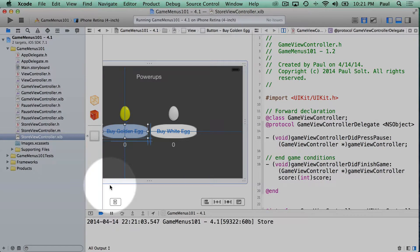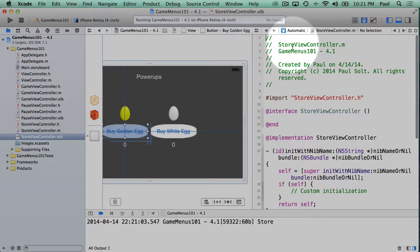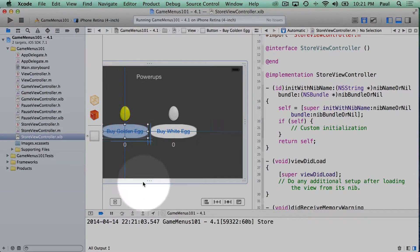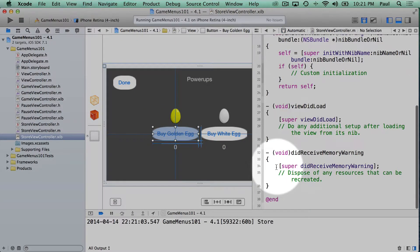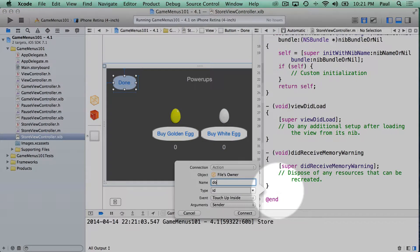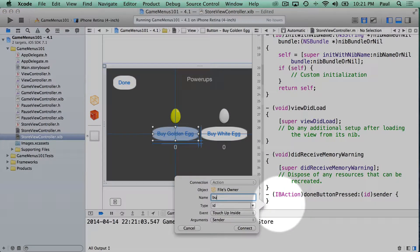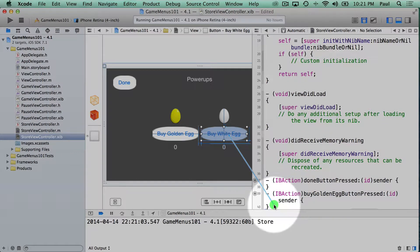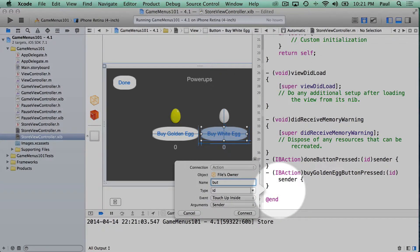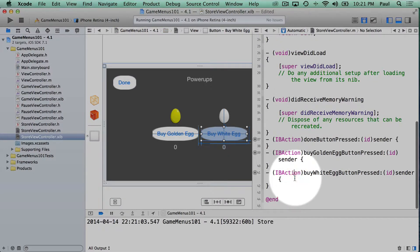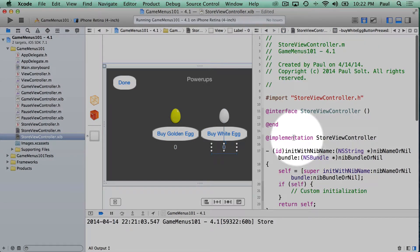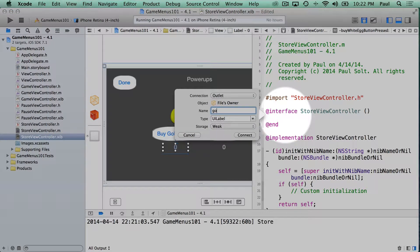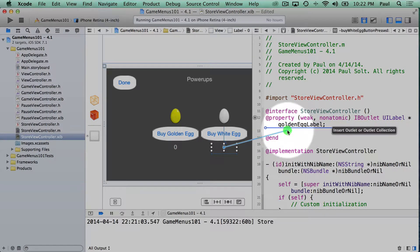Now let's hook up our actions and stuff to our controller. So I'm going to switch back to automatic. So this is going to go to our store view controller. And there's a couple buttons in here that we need to... I guess there's three buttons. So let's scroll down. We'll just insert them into the implementation block. This is done button pressed. This is buy golden egg button pressed. And this is buy white egg button pressed. All right, so those are our three buttons. I also want to have an outlet for these two properties since we're going to modify them. So we'll drag that into here. And just call this our golden egg label. And then our white egg label.